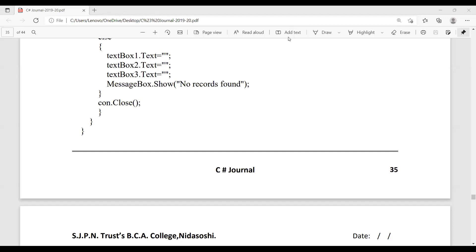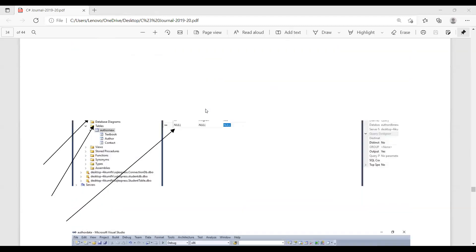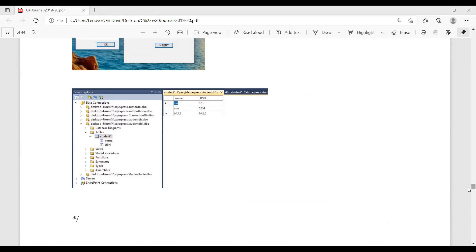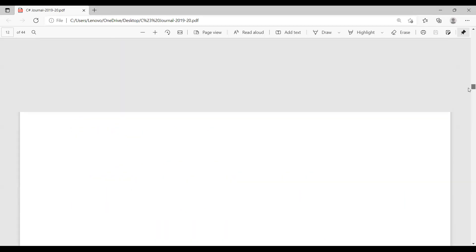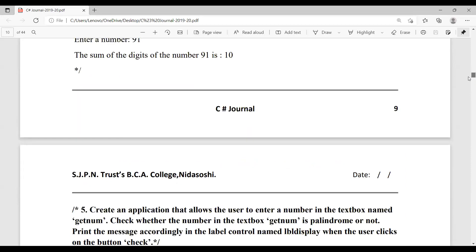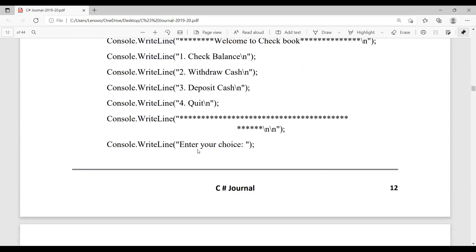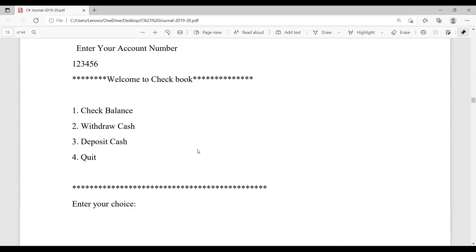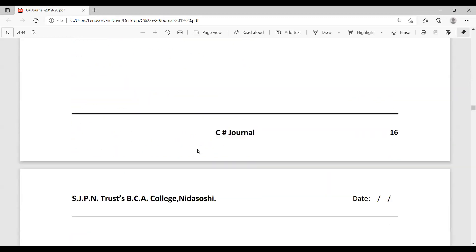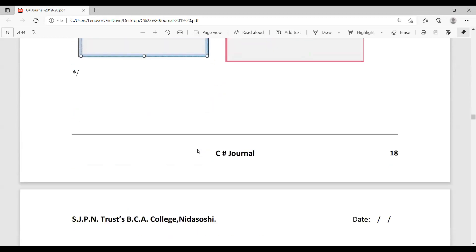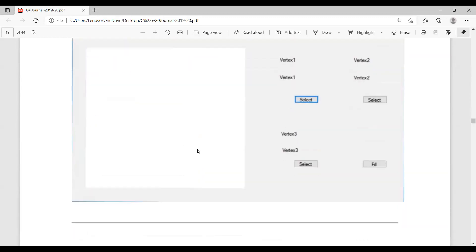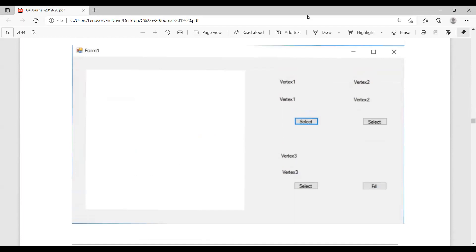Hello everyone, today we'll see another program from your journal — the eighth one. It is a VB form, and the task given to you is to draw a particular shape taking three points. You have to draw a shape and then fill the color in that shape.